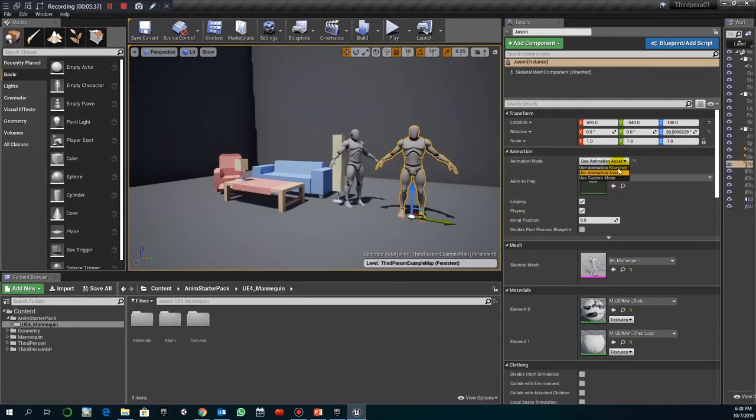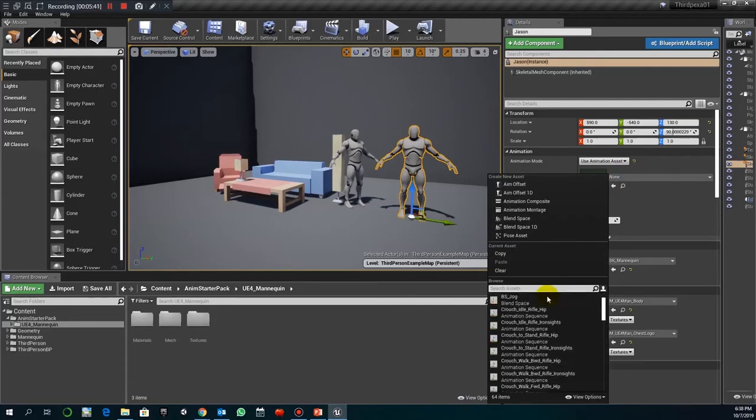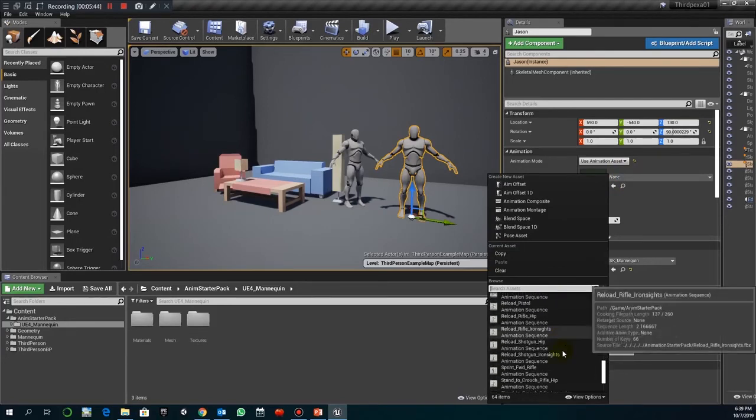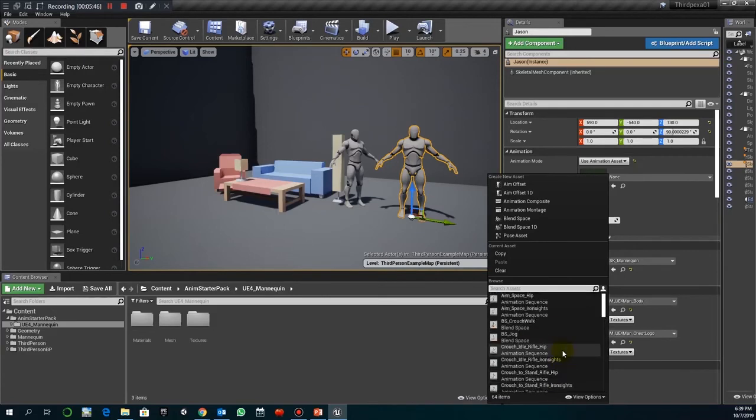As I say, you just select this animation asset. And then later here, in browse, you should have the collection. Or the different animations that we have imported. So you just select one.